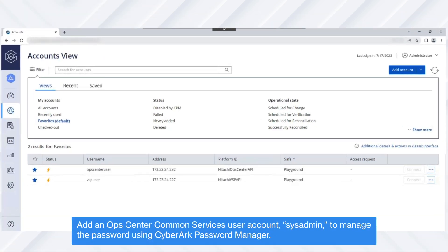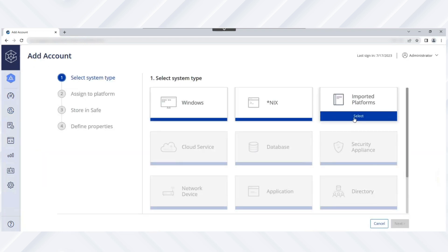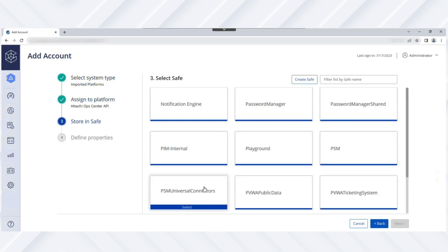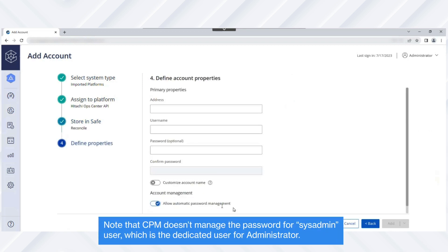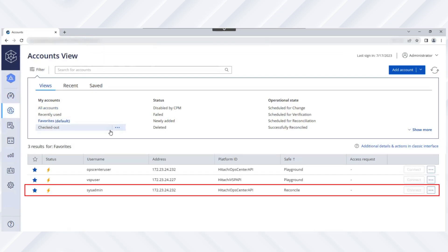First, let's add a reconcile account named sysadmin — which is the Ops Center Common Services user account — to reset the target Ops Center Common Services User Account (Ops Center User) password. From the accounts view page, click Add Account and select Imported Platforms for the account system type. Then select the Hitachi Ops Center via API platform where the Ops Center user account is associated. Next, select the safe where you want to store the account — for example, Reconcile. The reconcile account is a privileged account that has permissions to reset the target account password. We recommend storing this account in a separate safe where it is only accessible to the CPM for reconciliation purposes. Now specify the account properties such as Ops Center IP address, username, and current password. The account is added to the list and is stored in a separate safe from the target account.